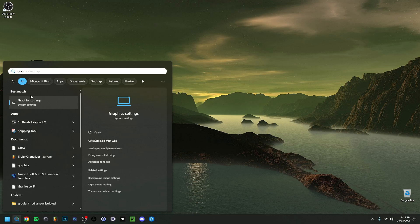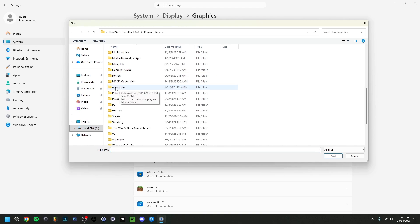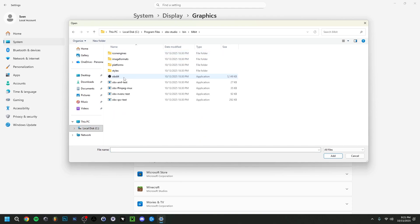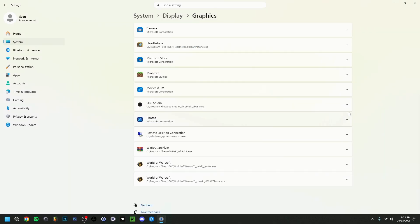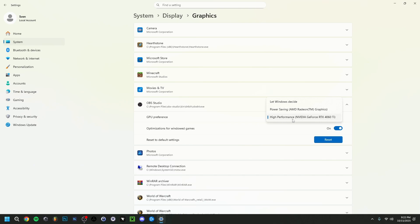Search for Graphics Settings in Windows. Make sure it's set to Desktop App and then browse to your OBS installation — usually C:\Program Files\obs-studio\bin\64bit — and add the OBS application. Then click the arrow and set the GPU preference. I've set it to my NVIDIA GPU for high performance. If you're more CPU-reliant you could set it to Power Saving using your other GPU. I don't advise letting Windows decide. Test between High Performance and Power Saving to see which works best for you.